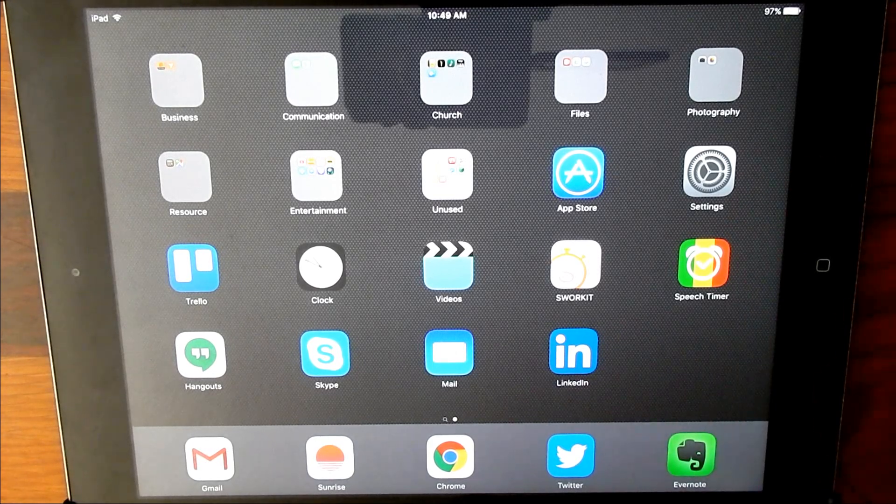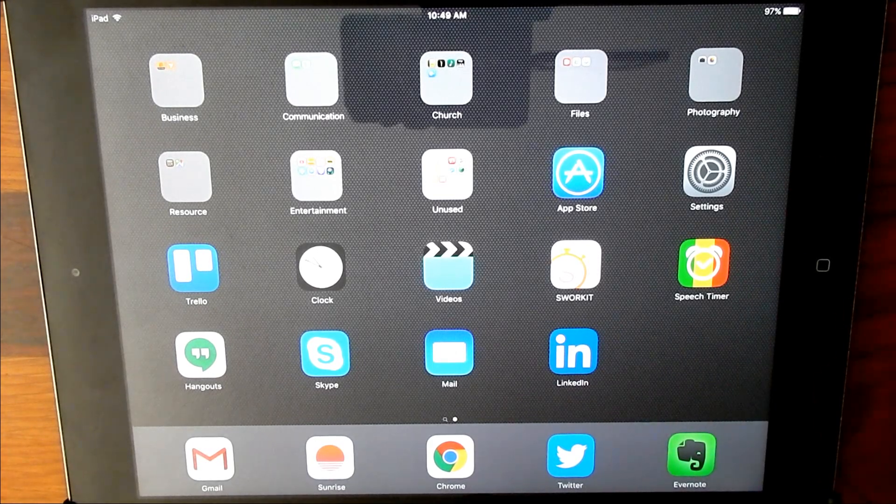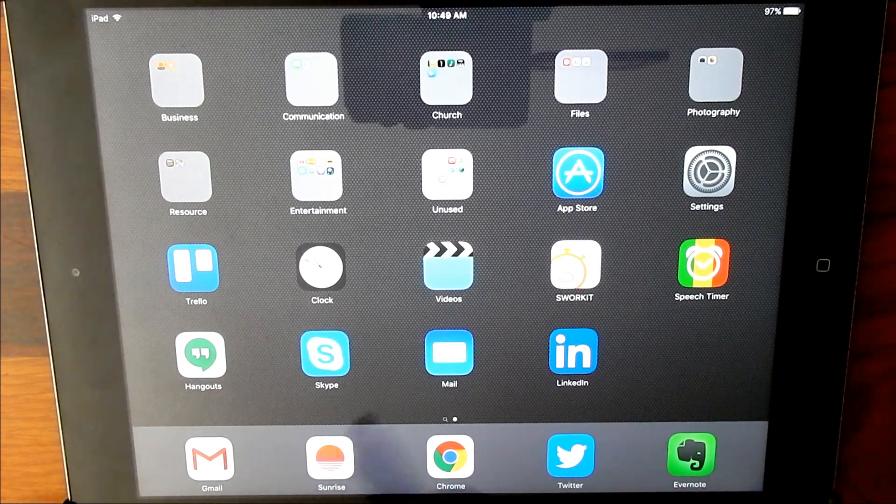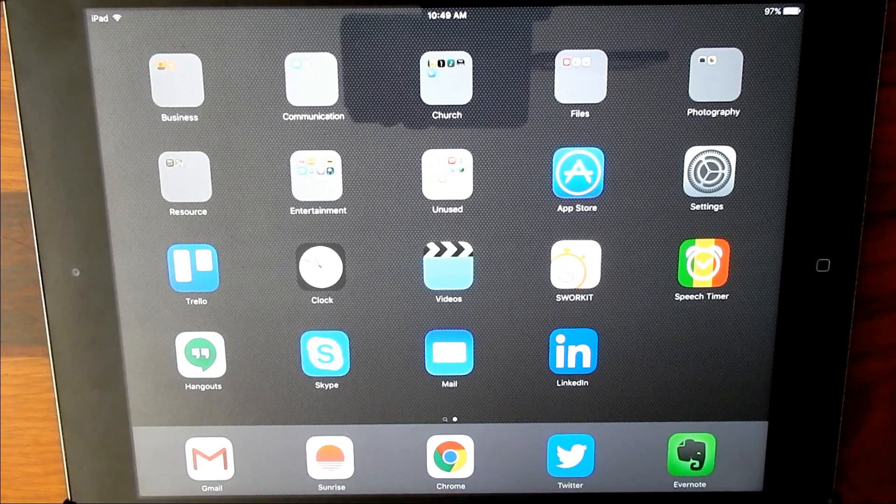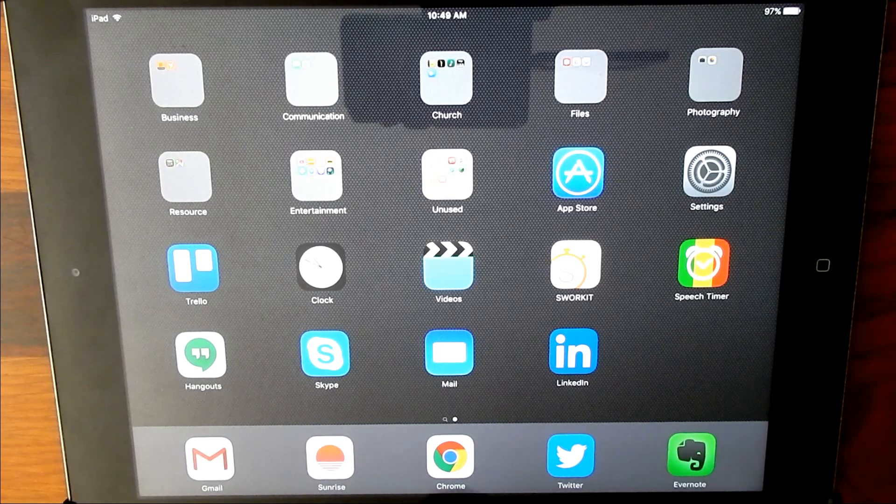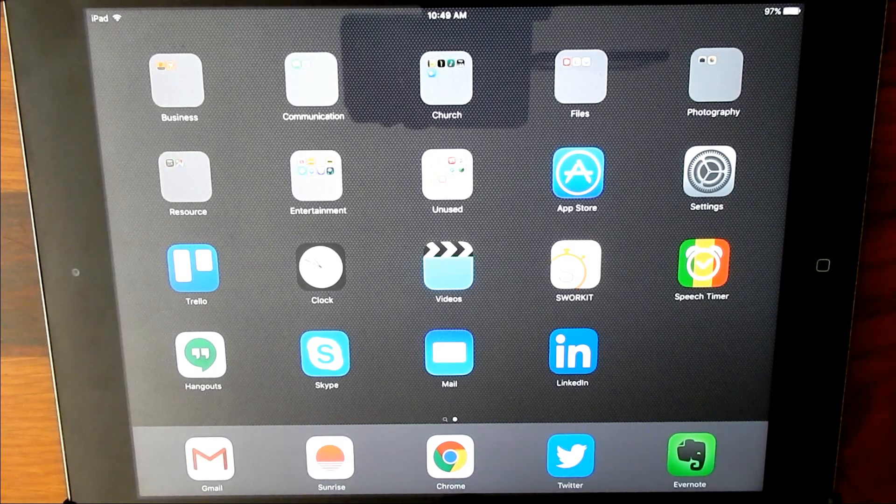So go into Settings, turn off the badge icon and get rid of those red circles. It's very simple.